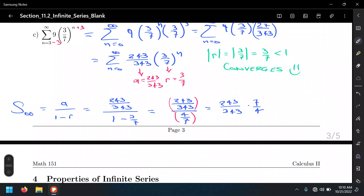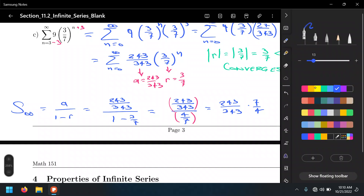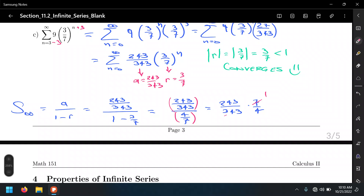Recall that dividing by a fraction is the same as multiplying by its reciprocal. So 243 over 343 times 7 over 4. Now 343 is 7 cubed, so canceling gives us 1 and 49. We're left with 243 times 1, which is 243, and 49 times 4, which is 196. Nothing reduces further, so 243 over 196 is our final answer — the value of the infinite sum of this convergent series.